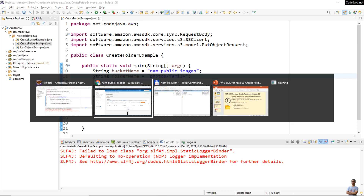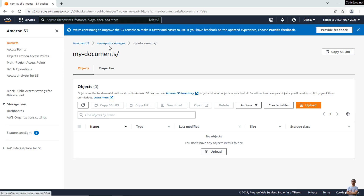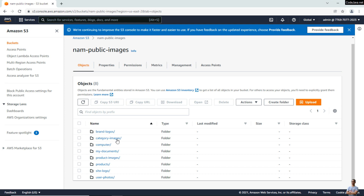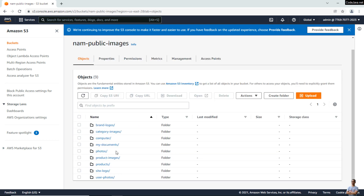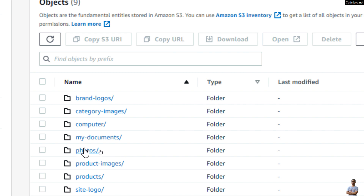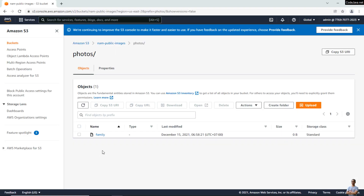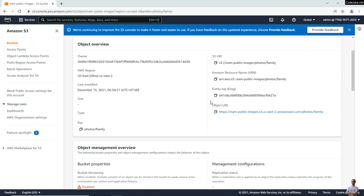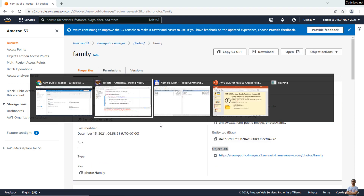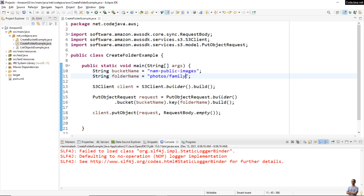Done. Let me check the 'nowpublicimages' bucket — refresh, and you see the new folder 'photos' was created. Click inside and I can see 'family' here. But 'family' is actually an object with an object URL, because I didn't specify the delimiter forward slash at the end.